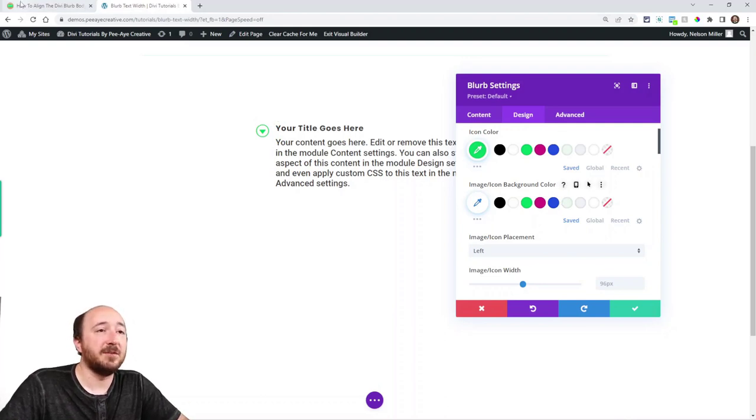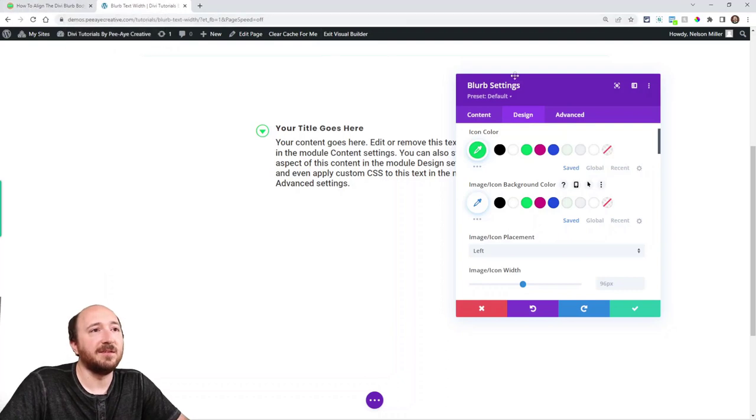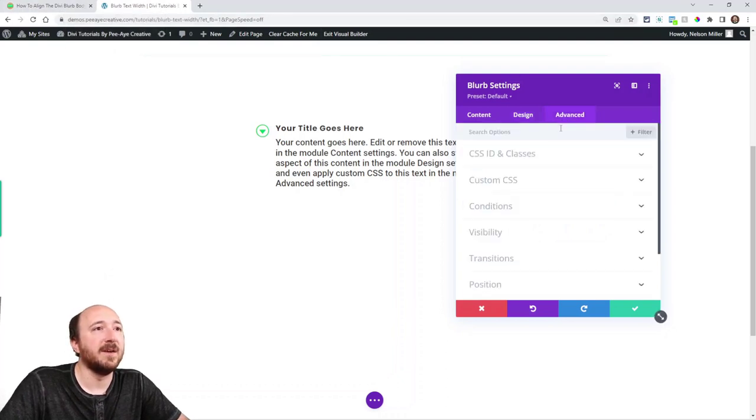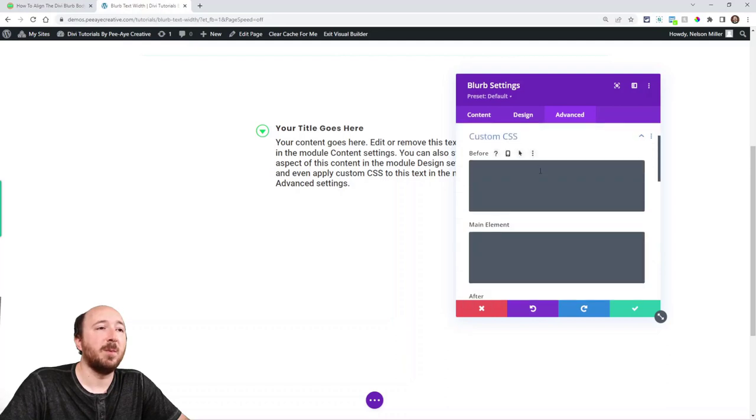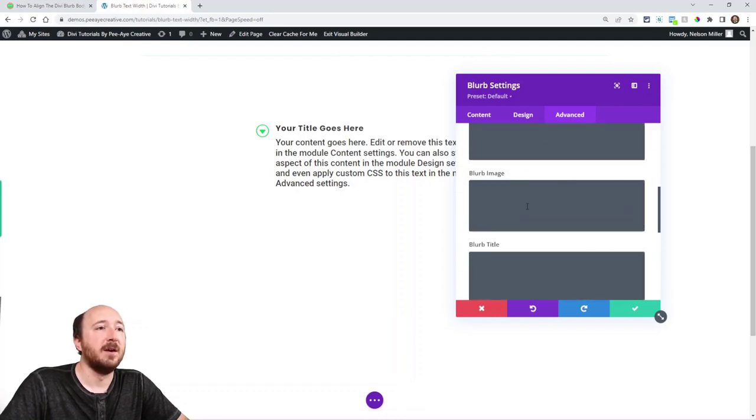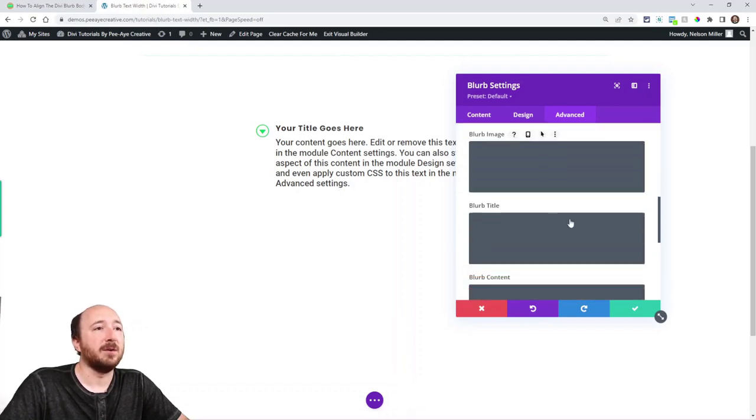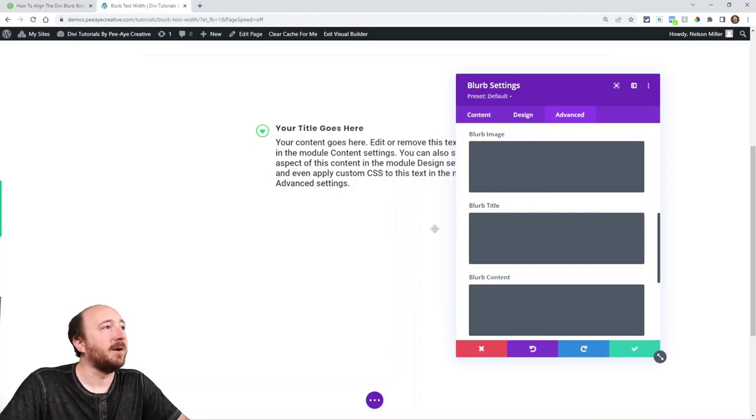Now the next step is to add a little bit of CSS into the advanced tab. So we're going to be working in the advanced tab of the module. Go to custom CSS. Open that up and these boxes here are where we are going to actually place a little bit of code.